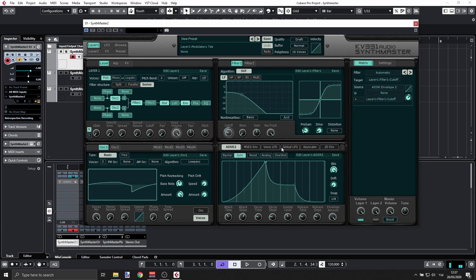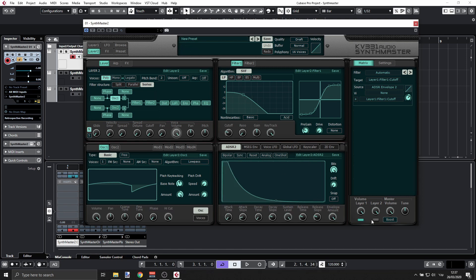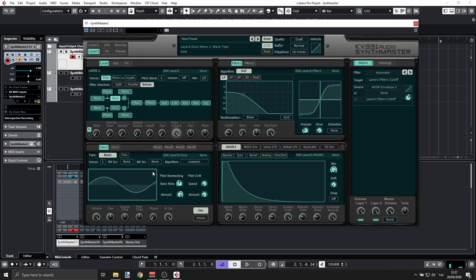All right, so we're almost there and we can do some other stuff. It's really a matter of sound design preferences. You can add, for example, even layer two and we can engage layer two here. This is too much, but we can have, for example, a sine wave.